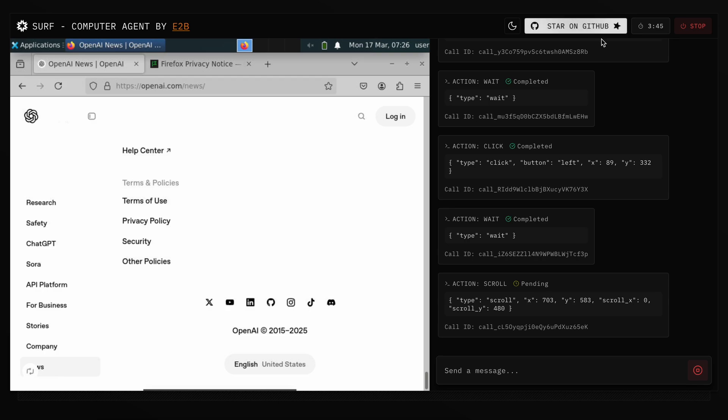You can also find it on GitHub, and use it locally if you wish to. So, that should also be great to use.